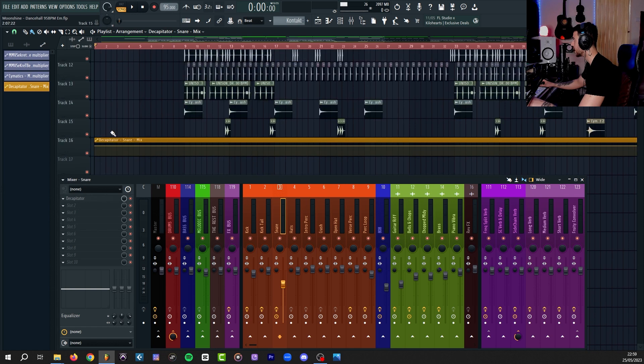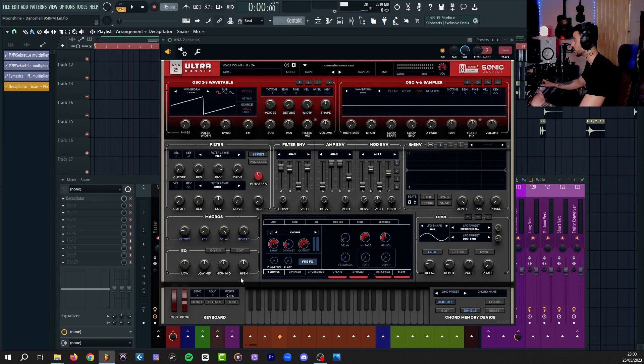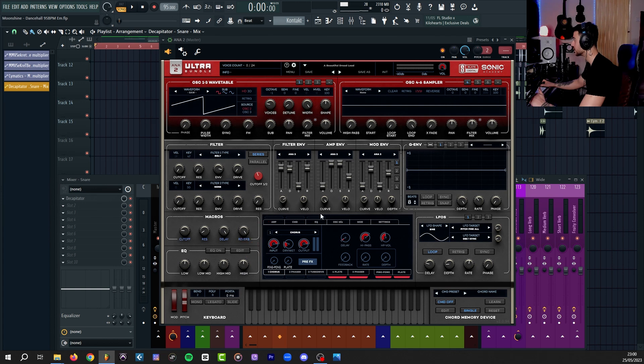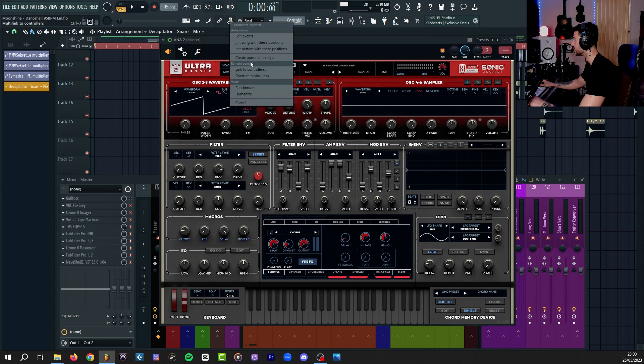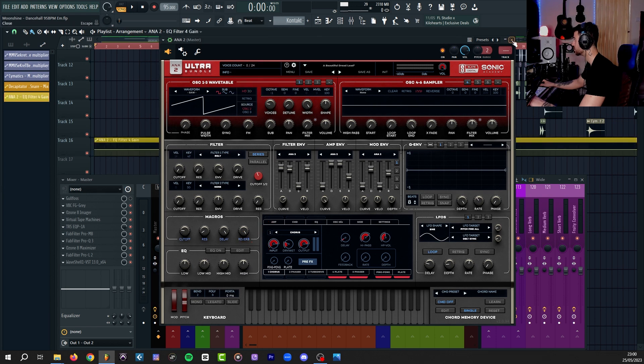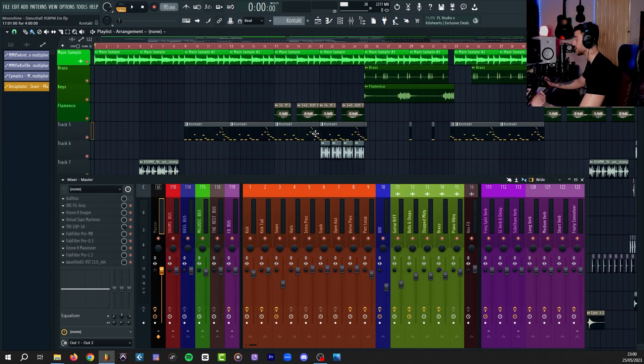As you can see, we now have the Decapitator on the snare channel mix knob being automated. And it works the exact same way if you want to do it on an instrument. So let's say I want to automate this high EQ band on this synthesizer. I turn on the icon up there again, click and move that parameter, right-click on that icon again, and create automation clip. Now I have Anno 2 EQ Filter 4 gain.